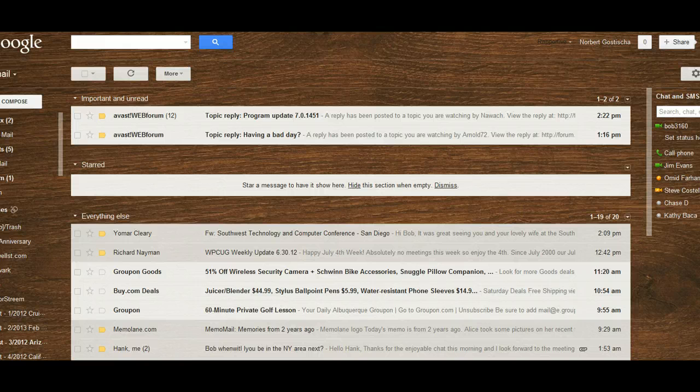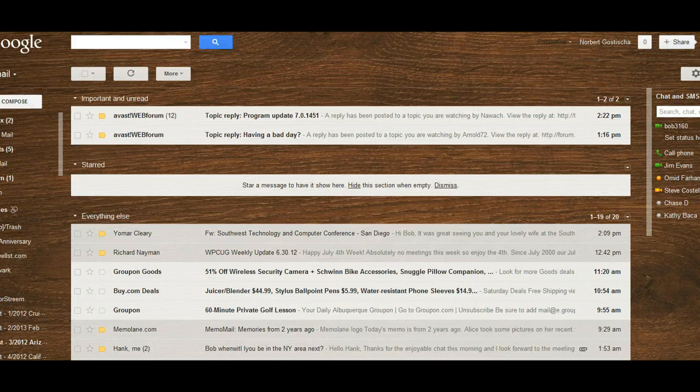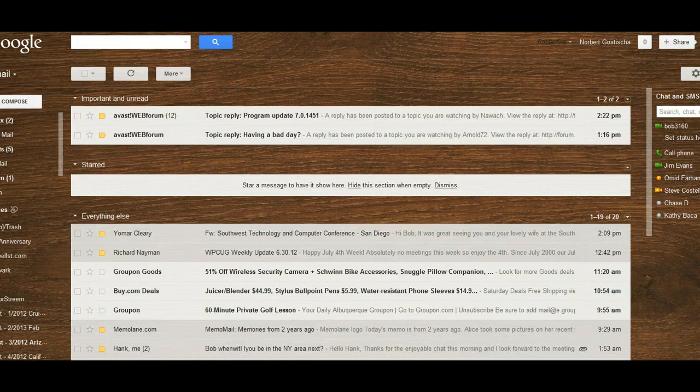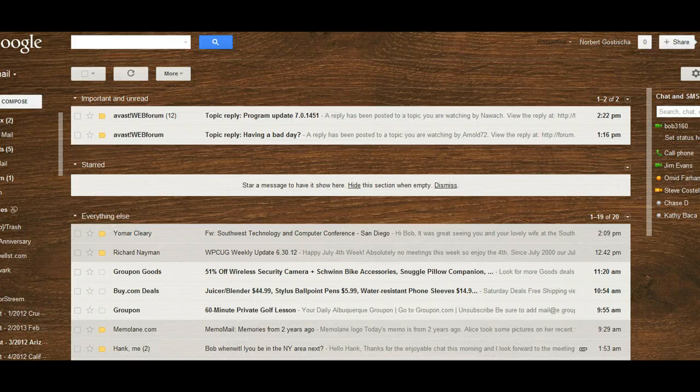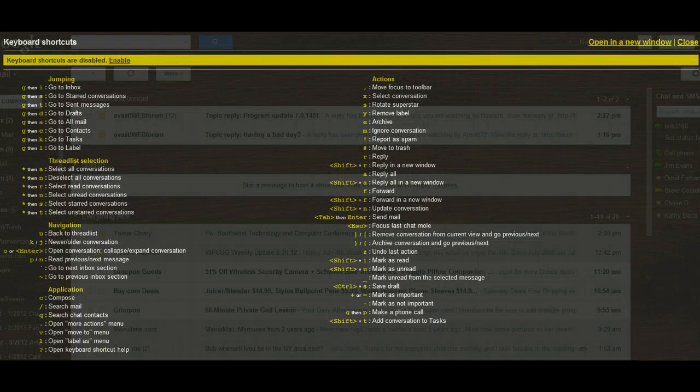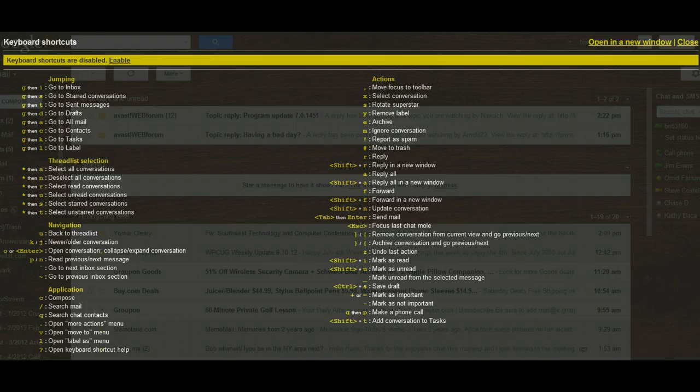There is a quick way and a very easy way to gain access so that you can look at all the keys that are used for the shortcuts. It's a simple key combination of Shift and the question mark, and when you hit those two, up pop all of the shortcuts that can be used within Gmail.